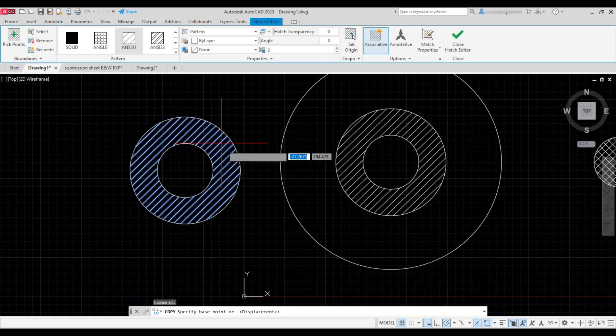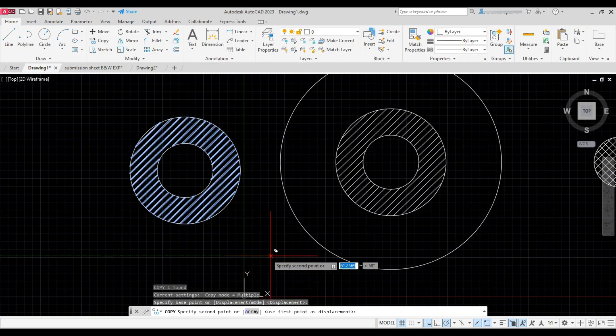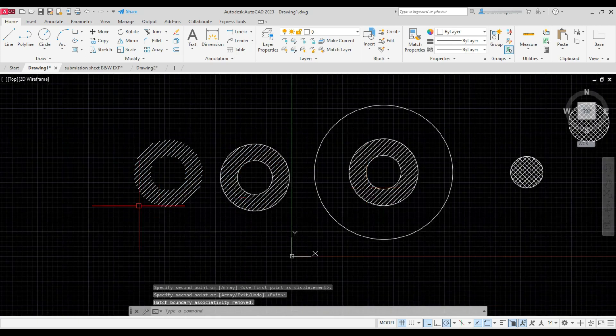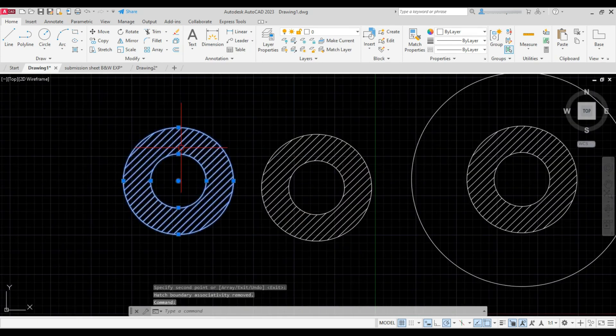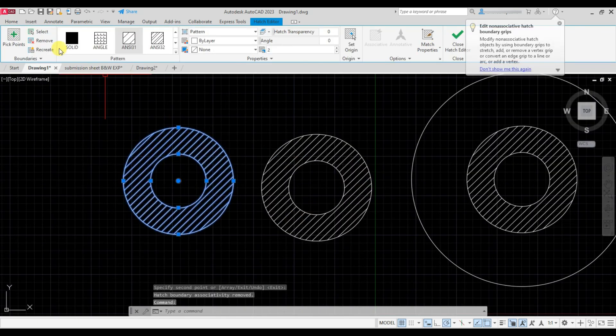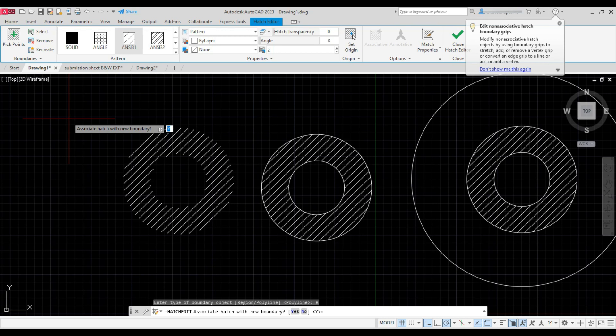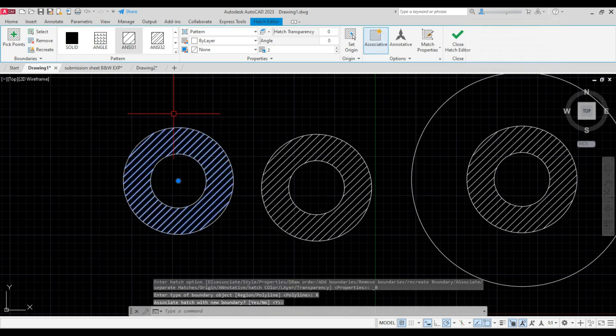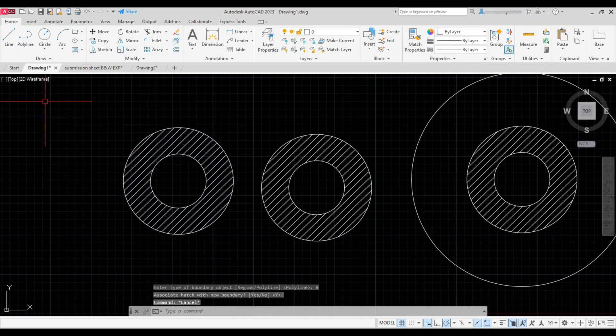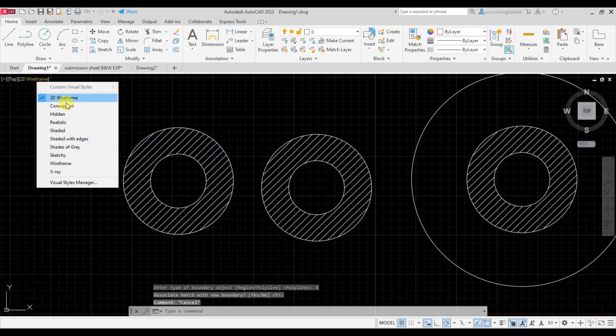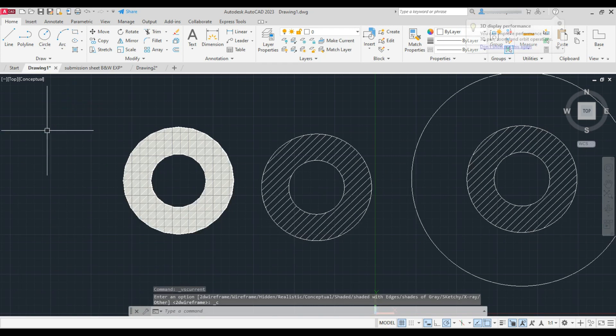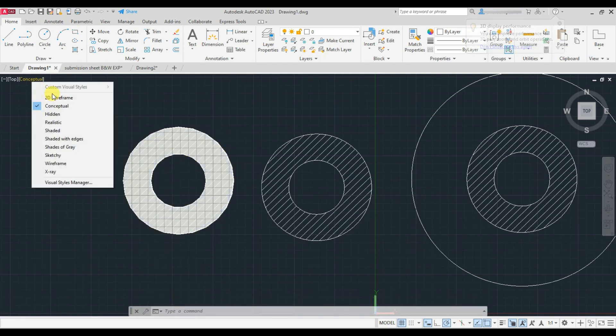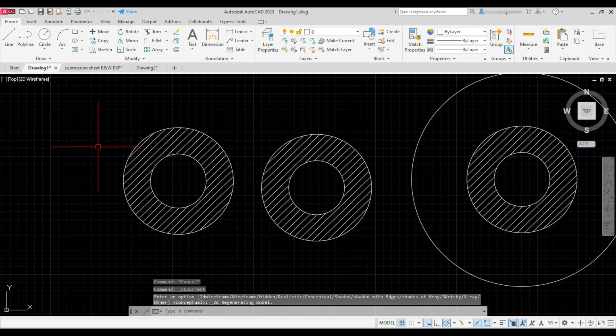Copy this one. Select the hatch, click on recreate again, and select region and press Enter. Now if we change the visual style to conceptual, we can see a surface has been created in case of region option.